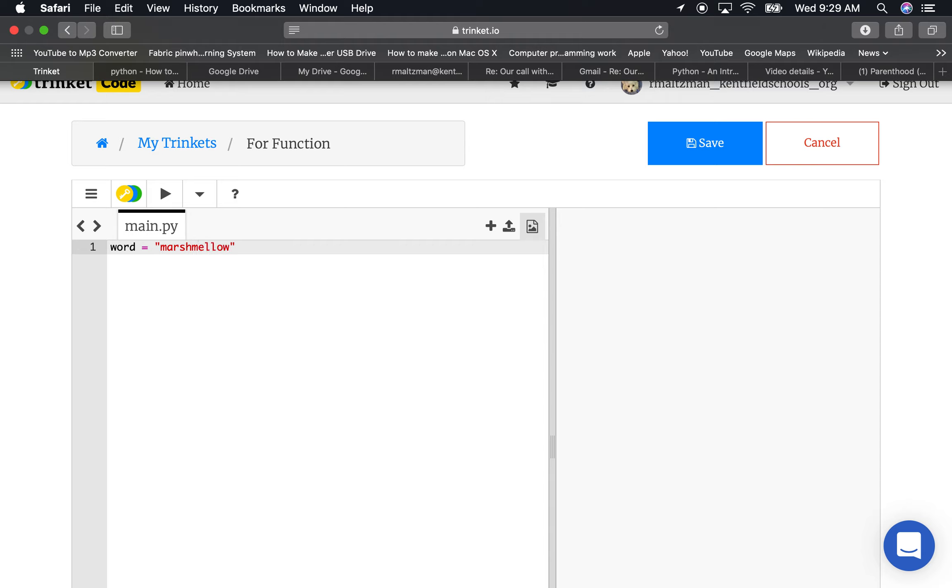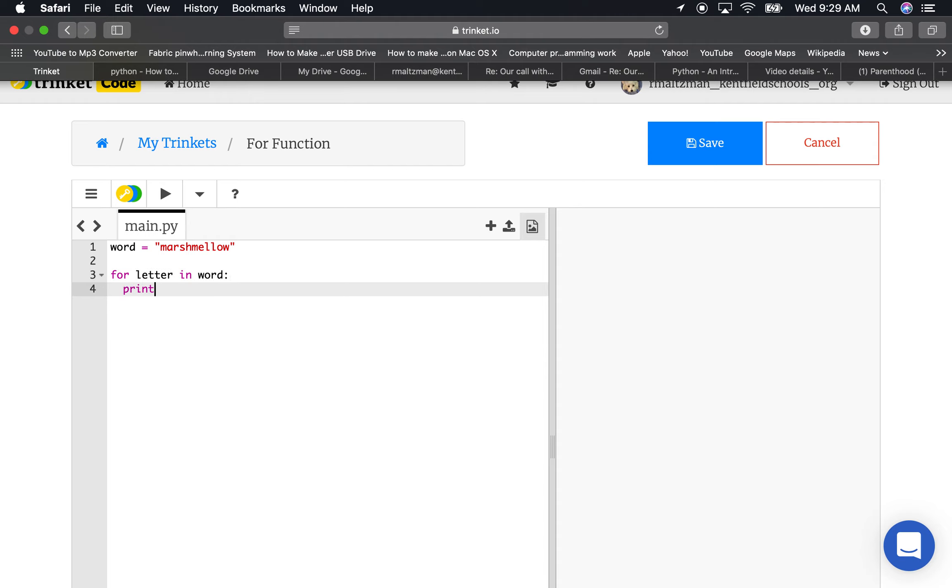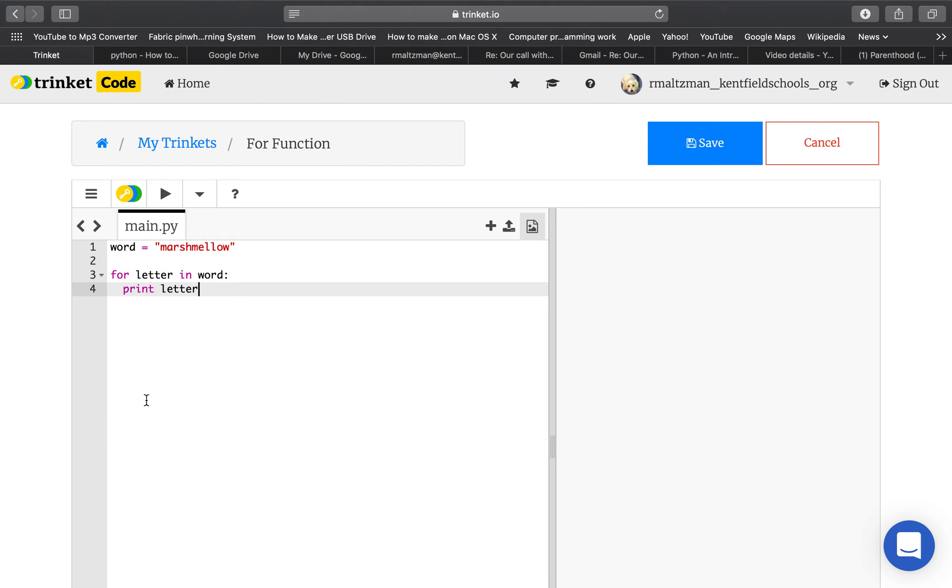Okay, I have no idea if that's how you spell it, but let's just assume it is. Now, I'm going to do this. For letter in word, print letter. Let's just go ahead and see what happens, and it prints marshmallow.